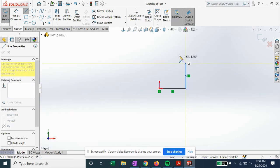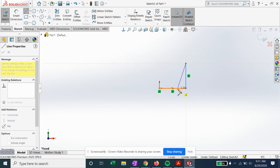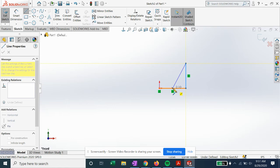Now what happens if we bring this down towards this line? It'll highlight the orange line, and you can see the yellow coincident relation is highlighted. It also gives us the option to select the midpoint of the line automatically if we hover over it.